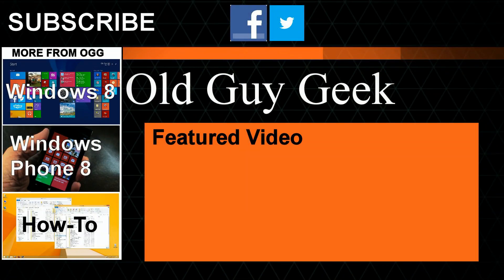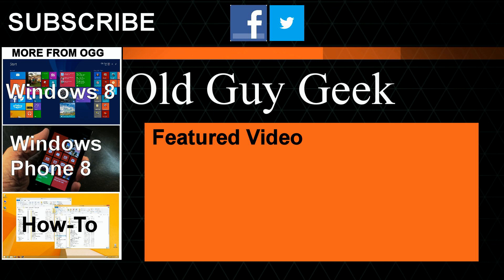Hey, for more great tips from Old Guy Geek, don't forget to subscribe, share it with your friends on Facebook or Twitter. Take a look at our playlists: Windows 8 playlist, Windows Phone 8 playlist, and a general how-to, and of course our latest featured video. Thanks for watching.